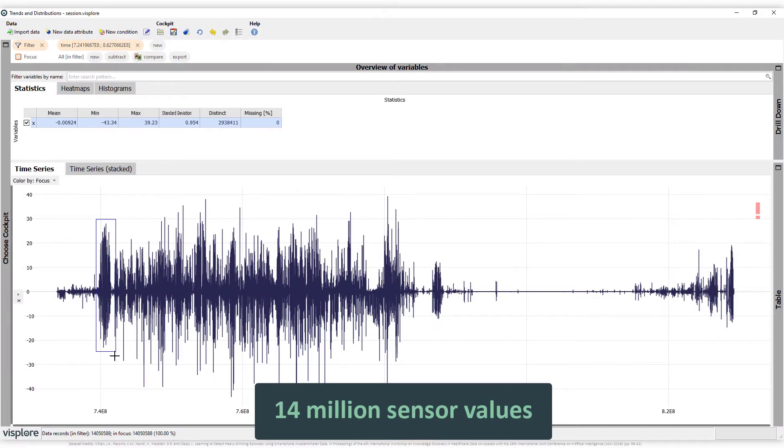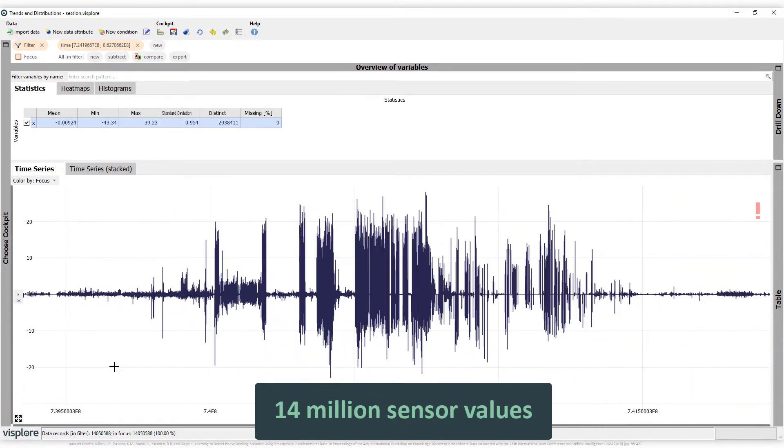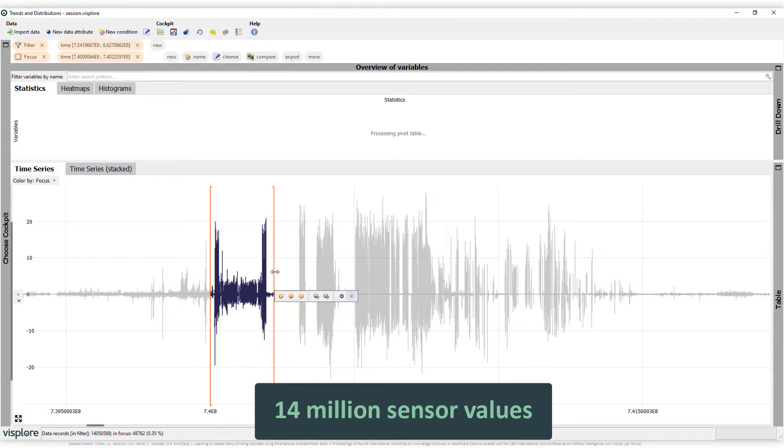Also for really big data. Yes, you're looking at 14 million IoT sensor values on a standard laptop.